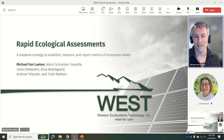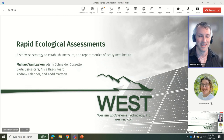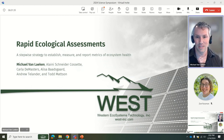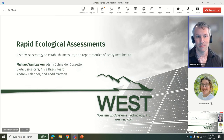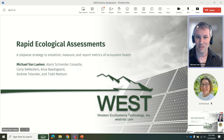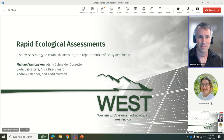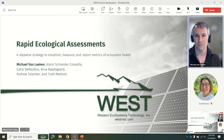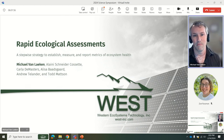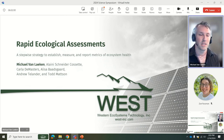Well, first and foremost, thank you for the opportunity to speak to everybody. I wish I could have been there in person, but it just didn't work out this time. So I'm looking forward to presenting this. Hopefully, you guys had some good presentations earlier — it sounds like maybe some good conversations based on what I caught on the end of the last presentation. My name is Michael Van Laken. I'm a restoration ecologist with Western Ecosystems Technology, and I'm very delighted for the opportunity to share some information about rapid ecological assessments today.